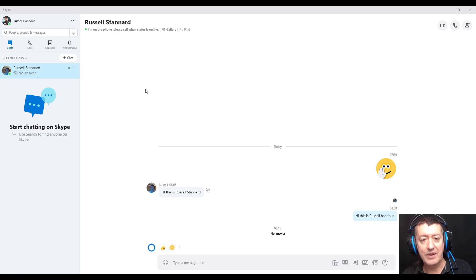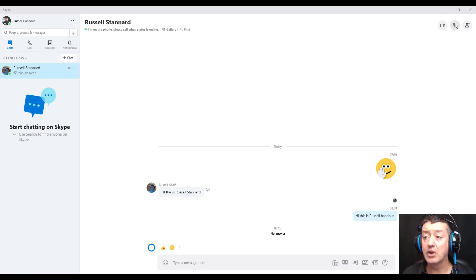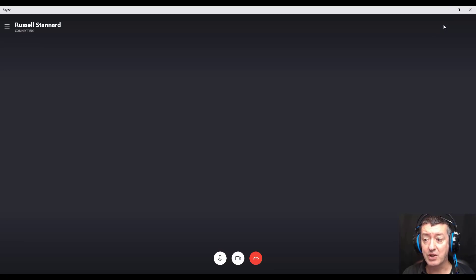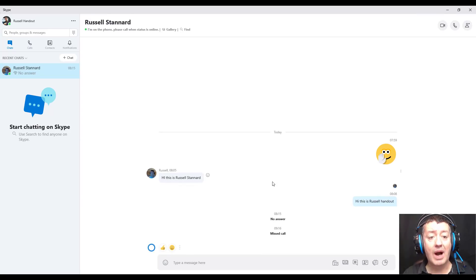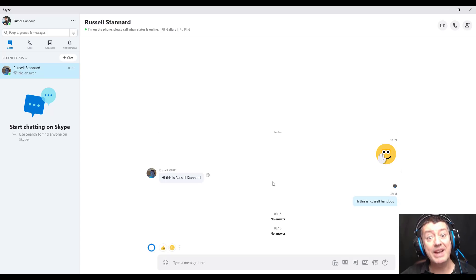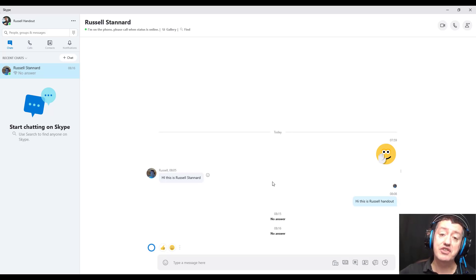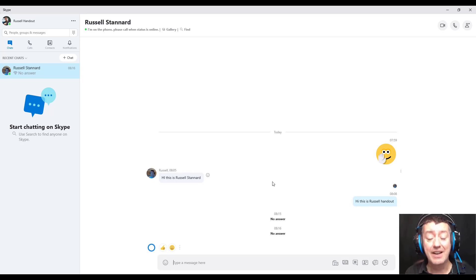So let's call our student. To do that we need to click on this 'Video Call' button. We click on that and we'll hear the ringing sound — we're waiting for the other student to answer. I'm going to do it again and this time I'm going to answer it on the other account.